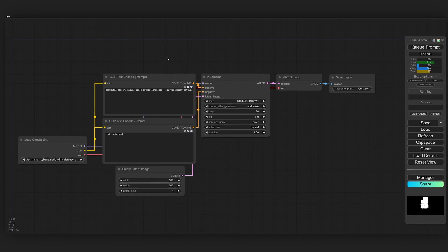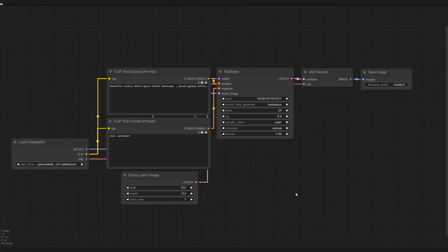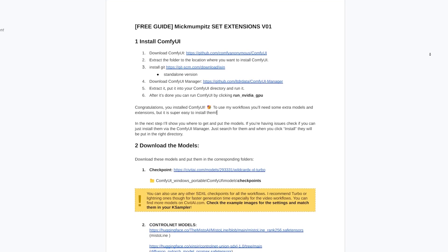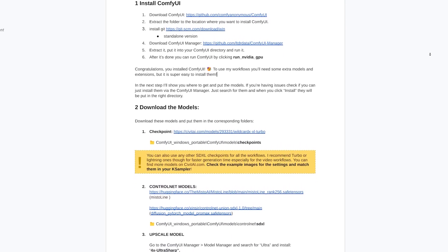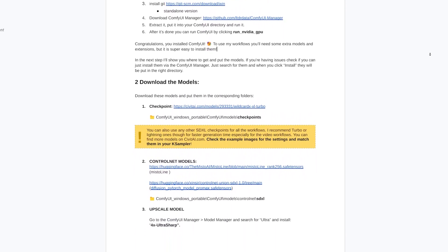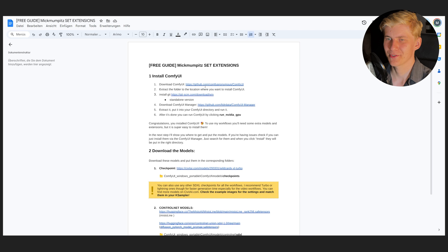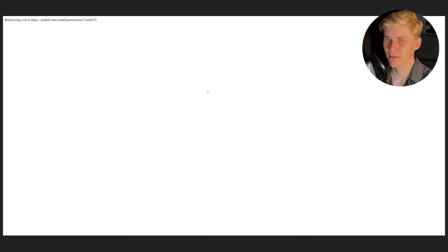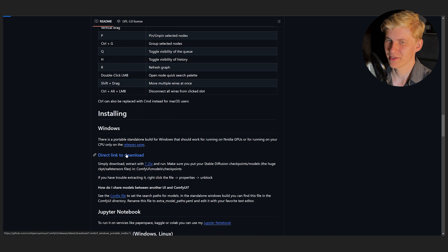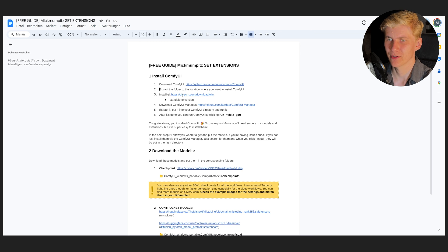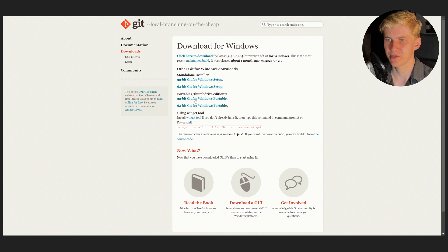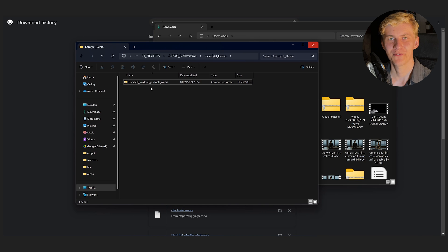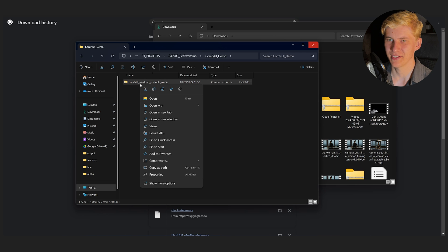Now we need to install ComfyUI, a node-based interface for Stable Diffusion and other AI models. I created this free step-by-step guide on how to install it and where to download and put all the models for everything to work. So just go to the official GitHub page, scroll down and download. While that's downloading we can install Git. I've already done this but you just need to install the standalone version.